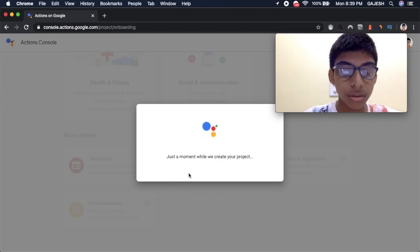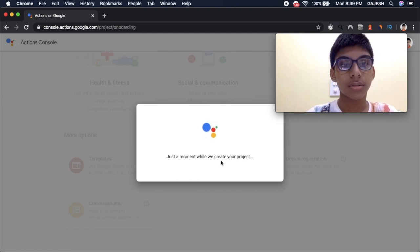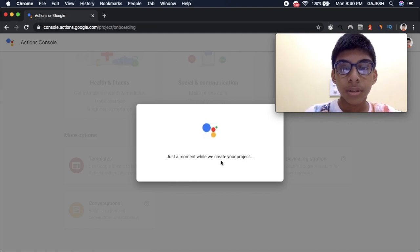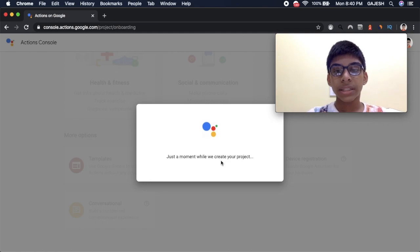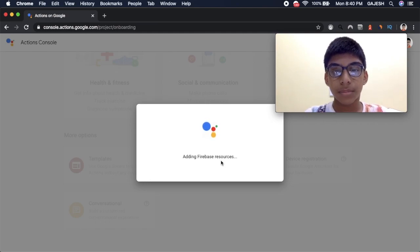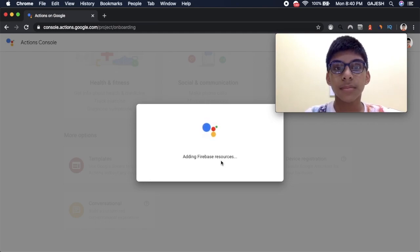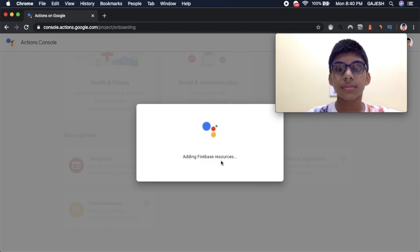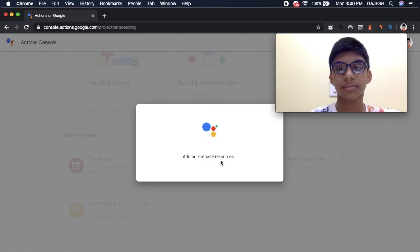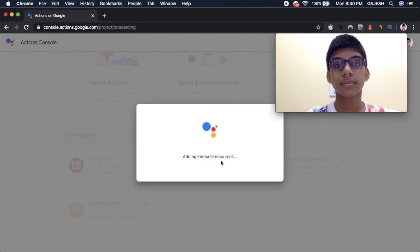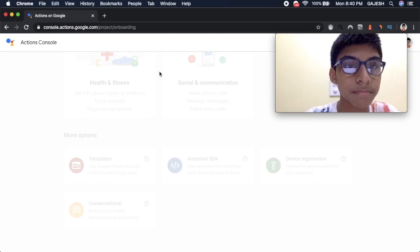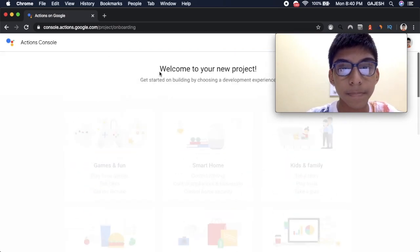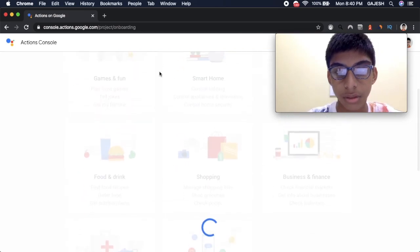Creation will take some time. Yeah it's ready. It's loading.